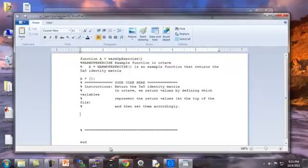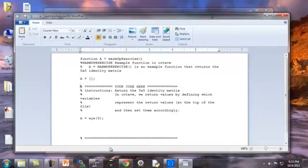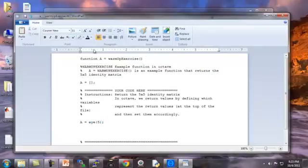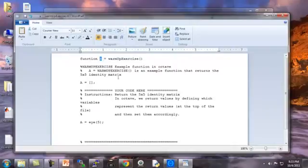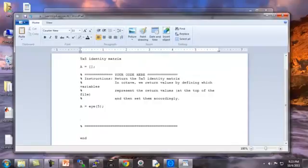So the solution to this exercise I'll just show you is to write A equals I5, right? So that modifies this function to generate the five by five identity matrix. And this function warmup exercise now returns the five by five identity matrix. And I'm just going to save it. So I've done the first part of this homework.